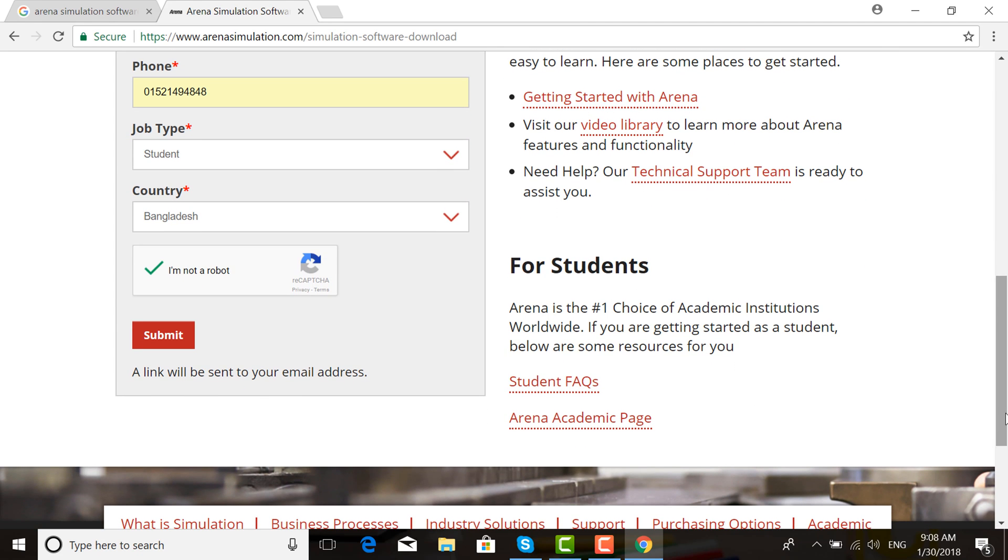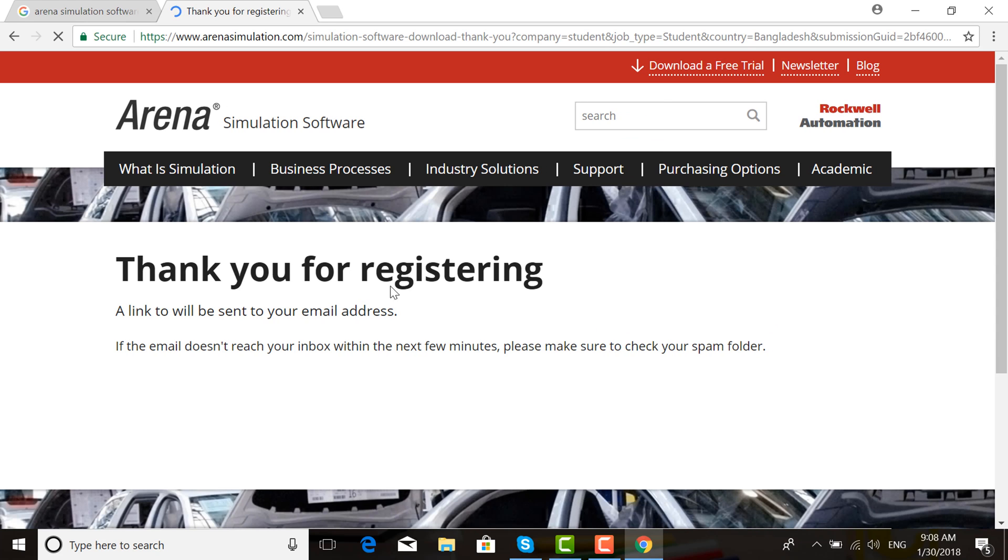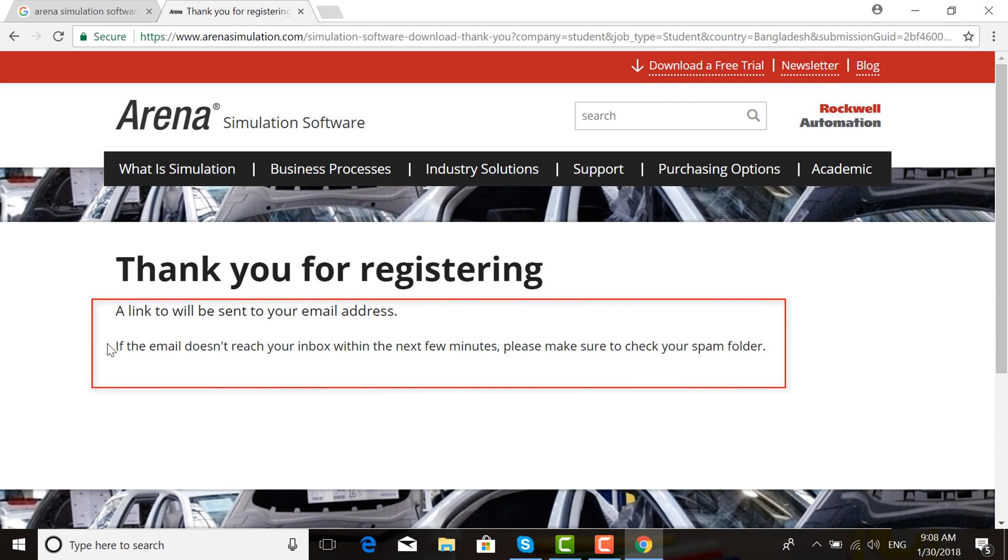A link will be sent to your email address. Click Submit. Thank you for registration. A link will be sent to your email address.